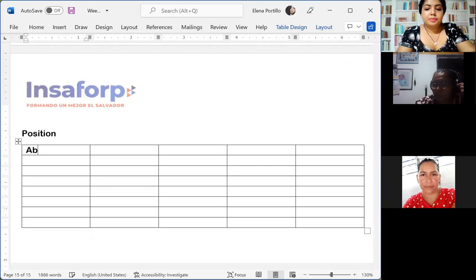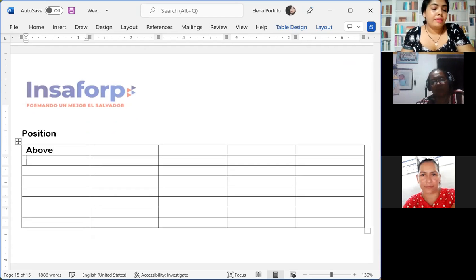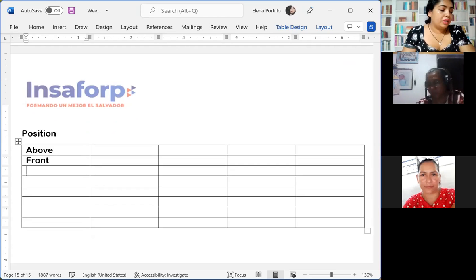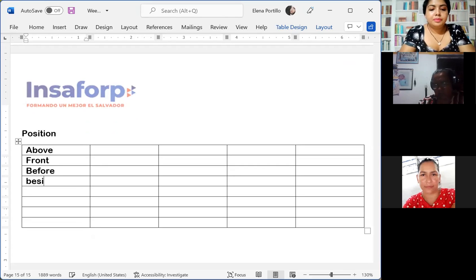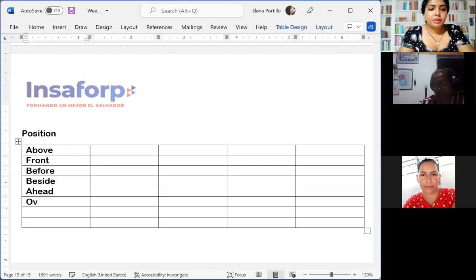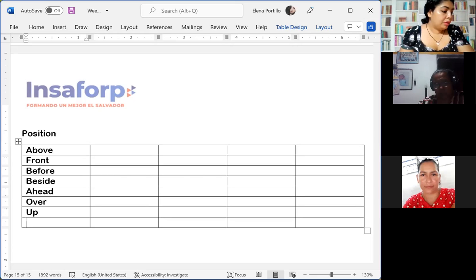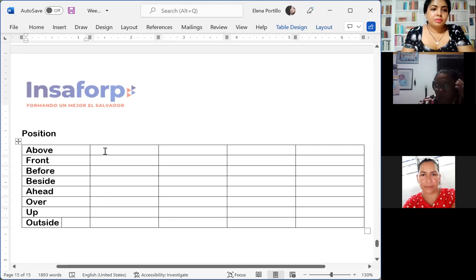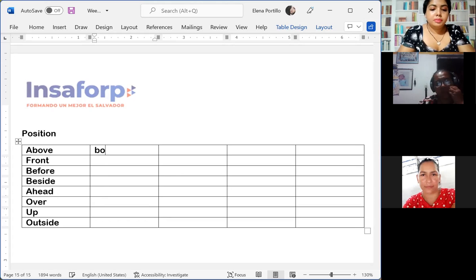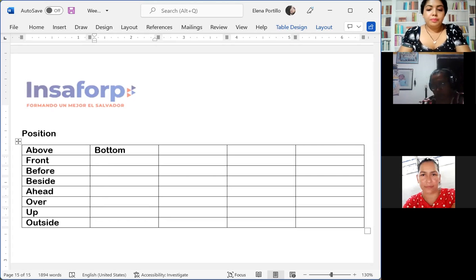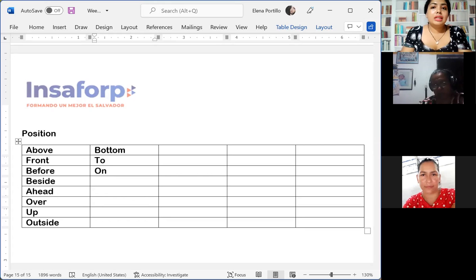'Above' in Spanish is 'por encima de' or 'arriba.' 'Front' is 'frente' or 'enfrente.' 'Before' is 'antes.' 'Beside' is 'junto a.' 'Ahead' is 'adelante.' 'Over.' 'In' — 'a través de.' 'Up' is 'arriba.' 'Outside' is 'afuera.' 'Bottom' means 'fondo, bajo, inferior.'